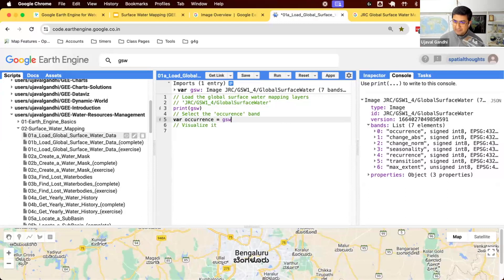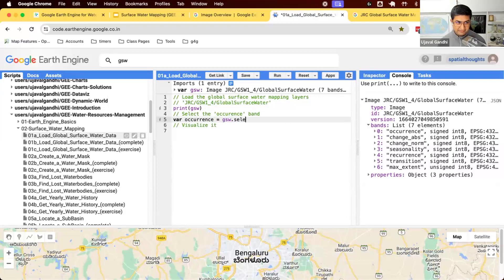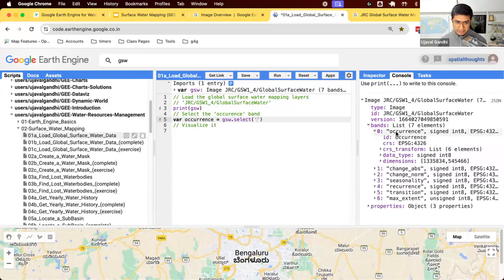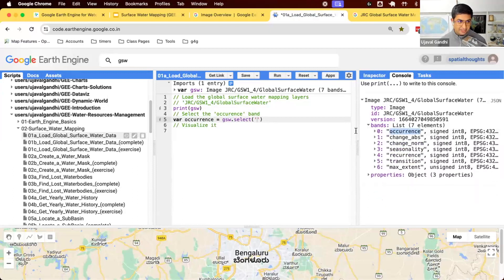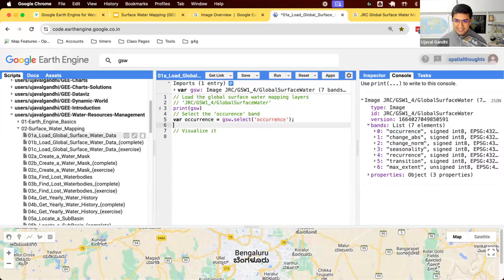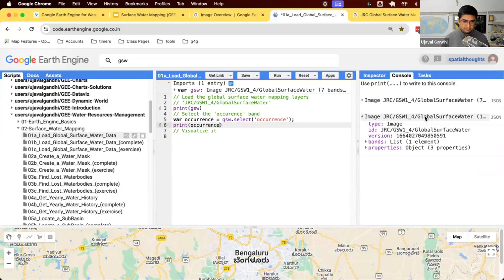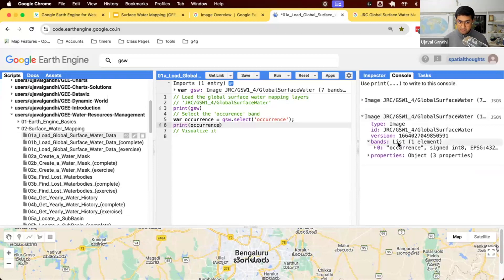How do I select a band? What function would I use? Select is the function that is used to select a band. So let's just select. And we use occurrence and we'll copy paste it, because I always make a mistake in spelling occurrence. So we have this. Let's print it to verify we actually got an image with one band. Okay, so we have one band image now. Let's visualize it.